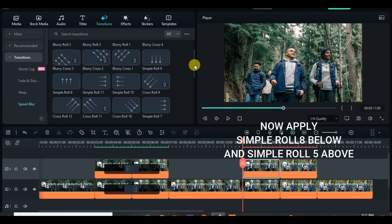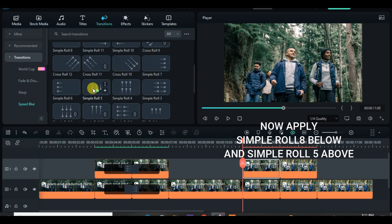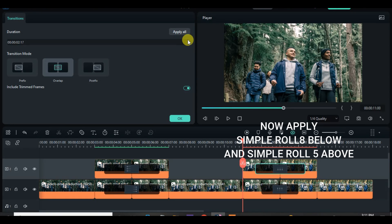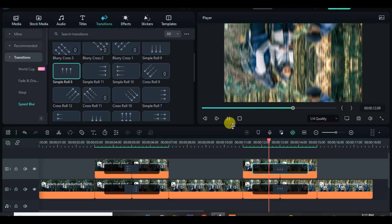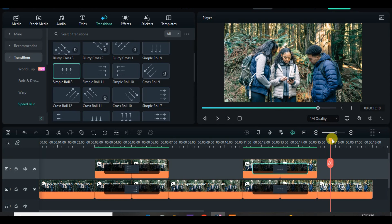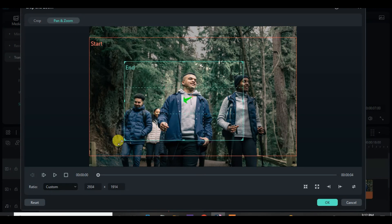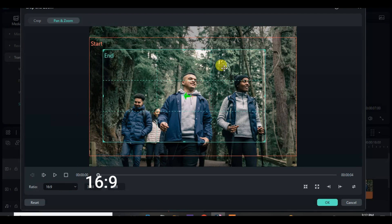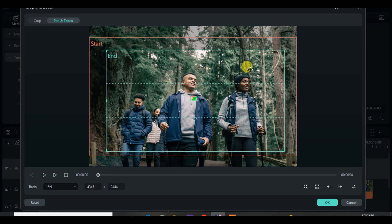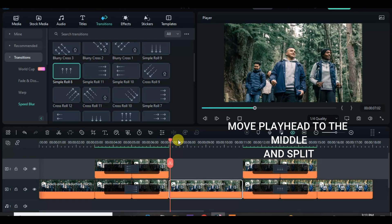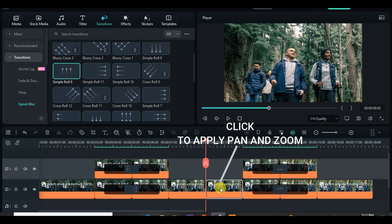Now apply Simple Roll 5 and Simple Roll 8 accordingly and preview. Click the middle clip before the intersection and apply pan and zoom accordingly. Move the playhead to the middle and split, apply pan and zoom to the second part, and click to interchange the start and end part.